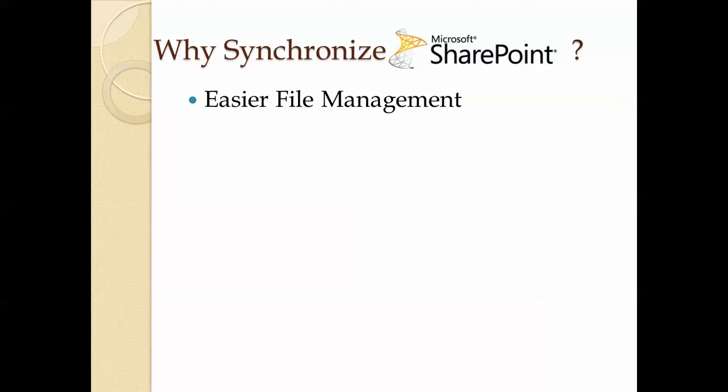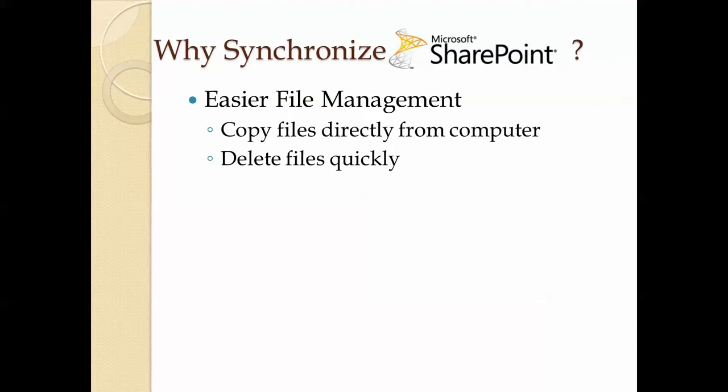And so instead of uploading files, you can just quickly move files from one folder to another and it will synchronize for you. So it will copy files directly from your computer, delete files that you don't want up there anymore, and create a folder structure that you would want.